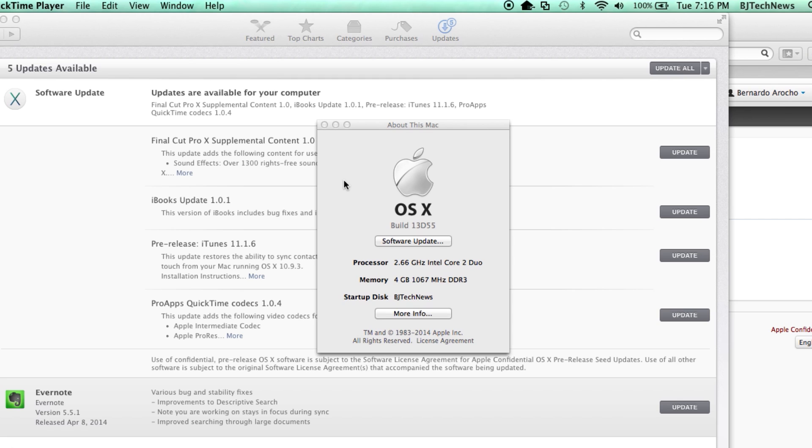Again, this build for this week is actually 13D55. If you guys are testing out or keeping up to date, what are some of the issues that you've been seeing with the new Mavericks?